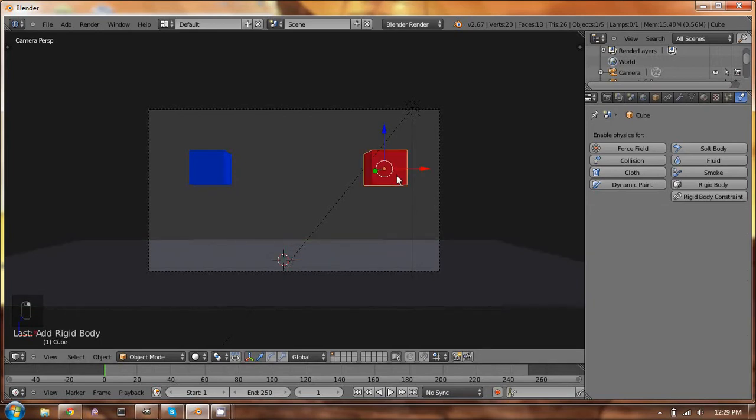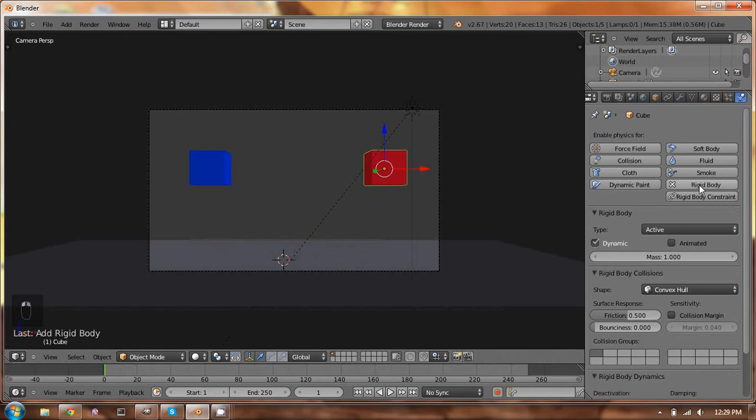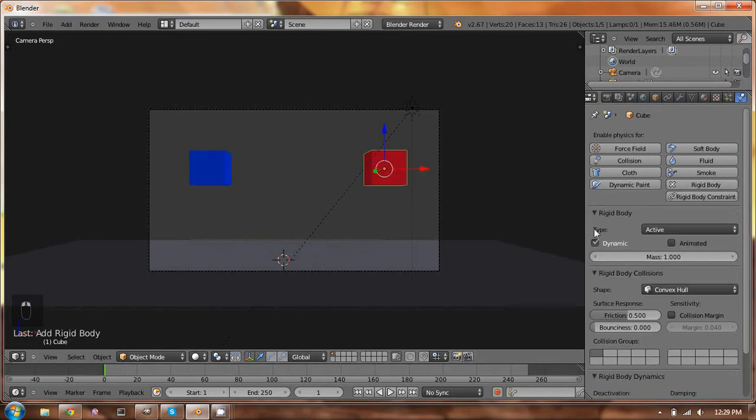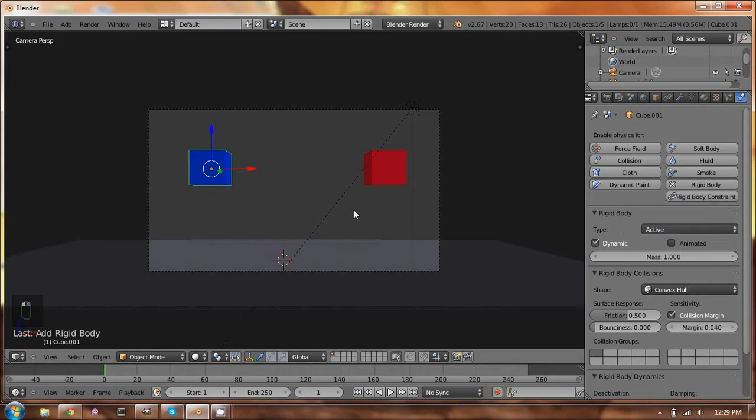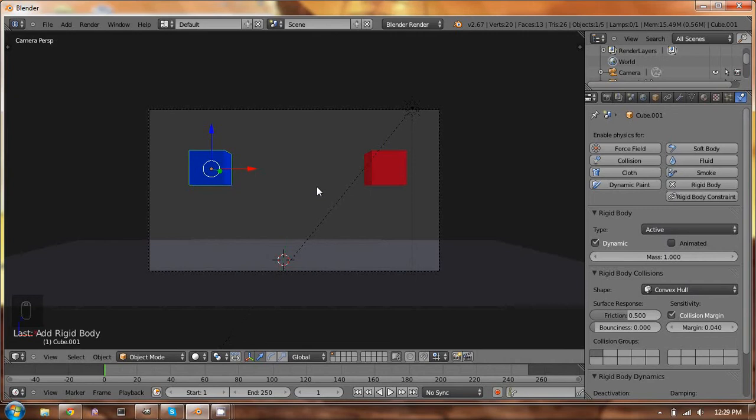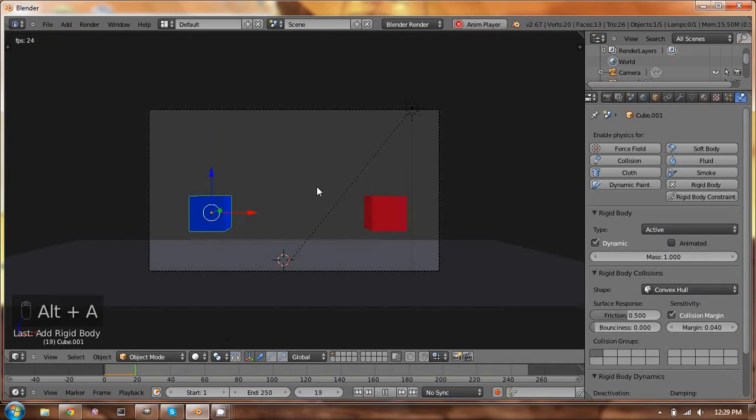But anyway, so again, same thing here. We want to add rigid bodies to these. We want to have them be active. That's perfect, and that's pretty much all we really have to do with that. So, right, we clicked on the same settings for that. And if we hit Alt-A to animate it, see what happens. They just land.